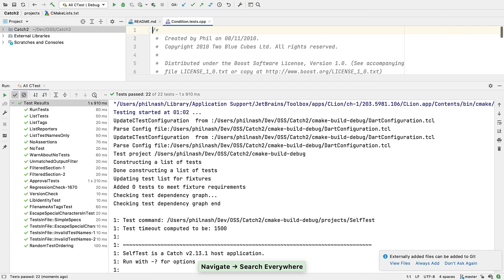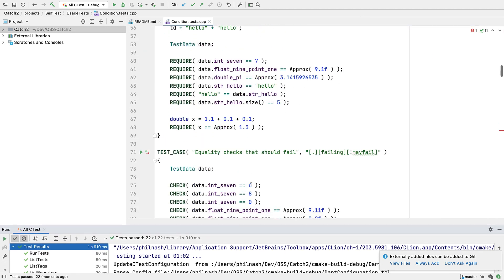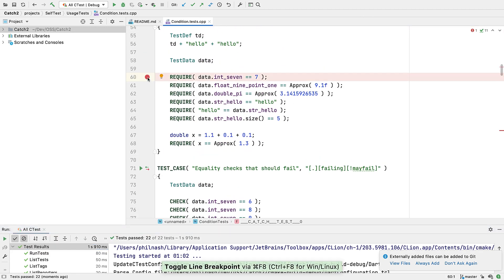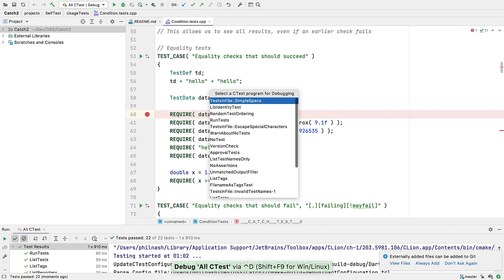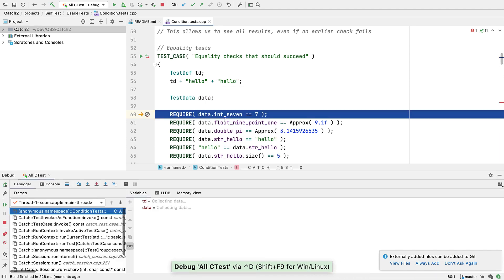And you can even debug into your tests. CLine is smart enough to debug the test process rather than the CTest process that it actually launches.